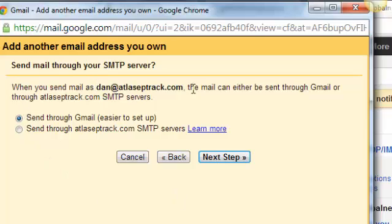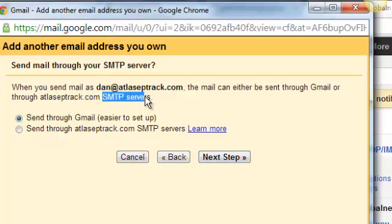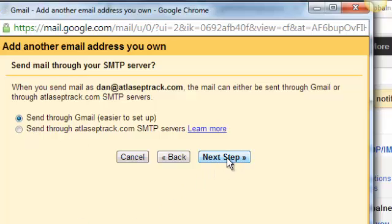When you send mail as Dan at atlaseptrack, it can be sent through Gmail or through atlaseptrack.com SMTP servers. Just leave it, send through Gmail. That's the easiest thing to do. Hit next step.